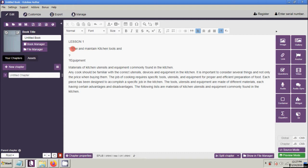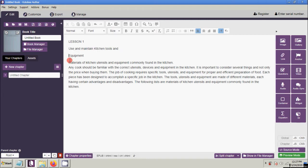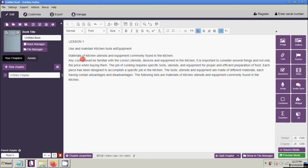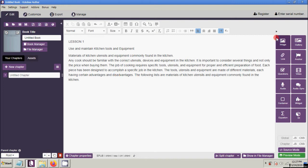Just copy and paste your content. That's how to add text into your page. Next, let us add an image.